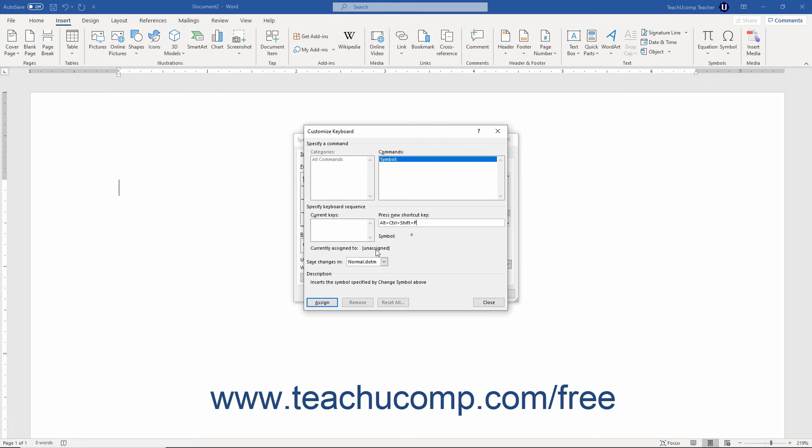Once it is currently assigned to the unassigned choice, you can then click the Assign button to assign the keyboard shortcut you created to the symbol that you selected. You can then click the Close button to return to the Symbol dialog box. Later on, you can press the shortcut key you created in a document to insert the selected symbol.